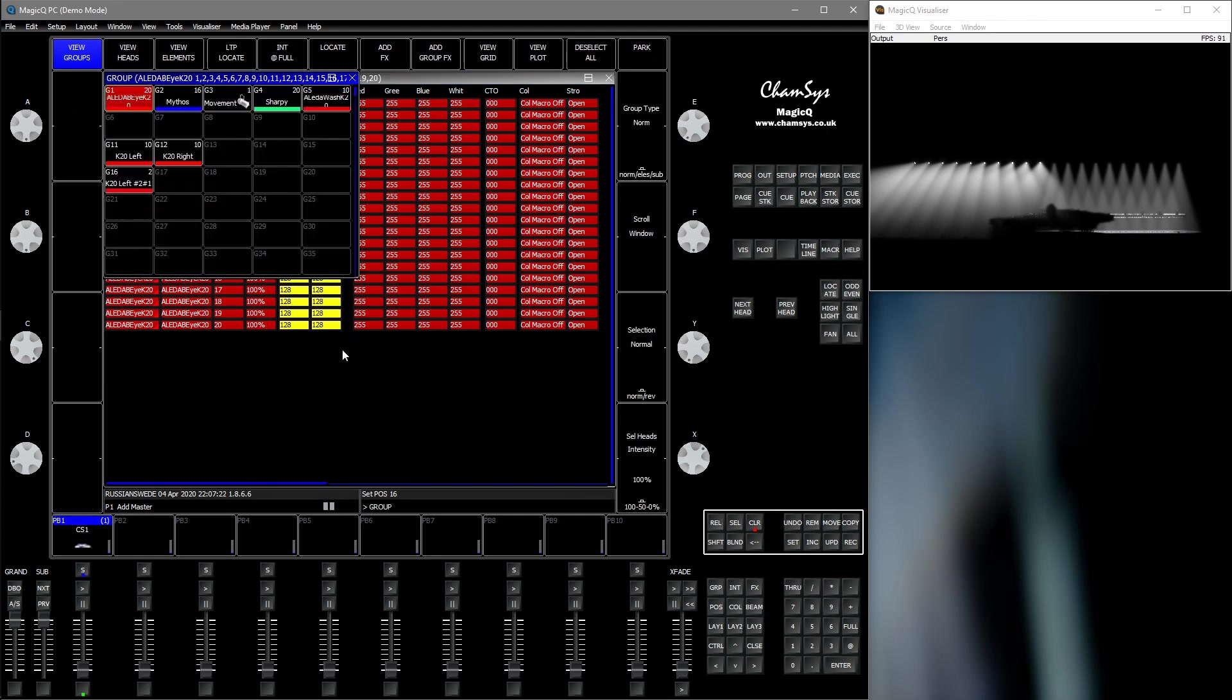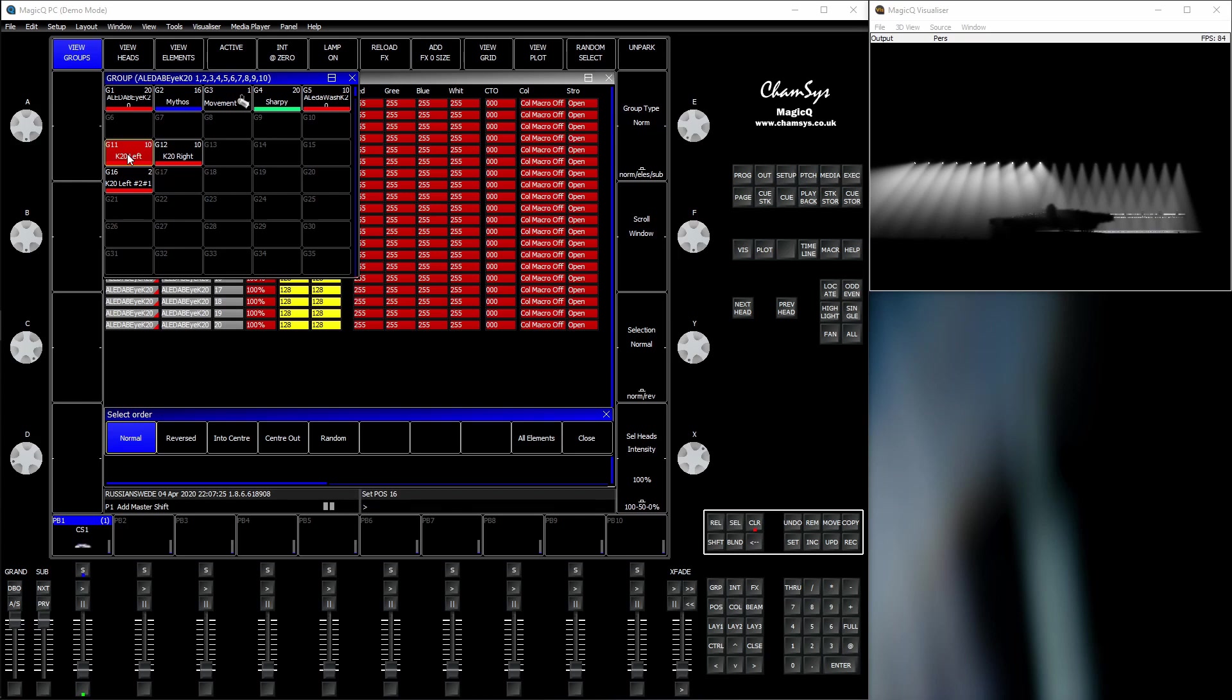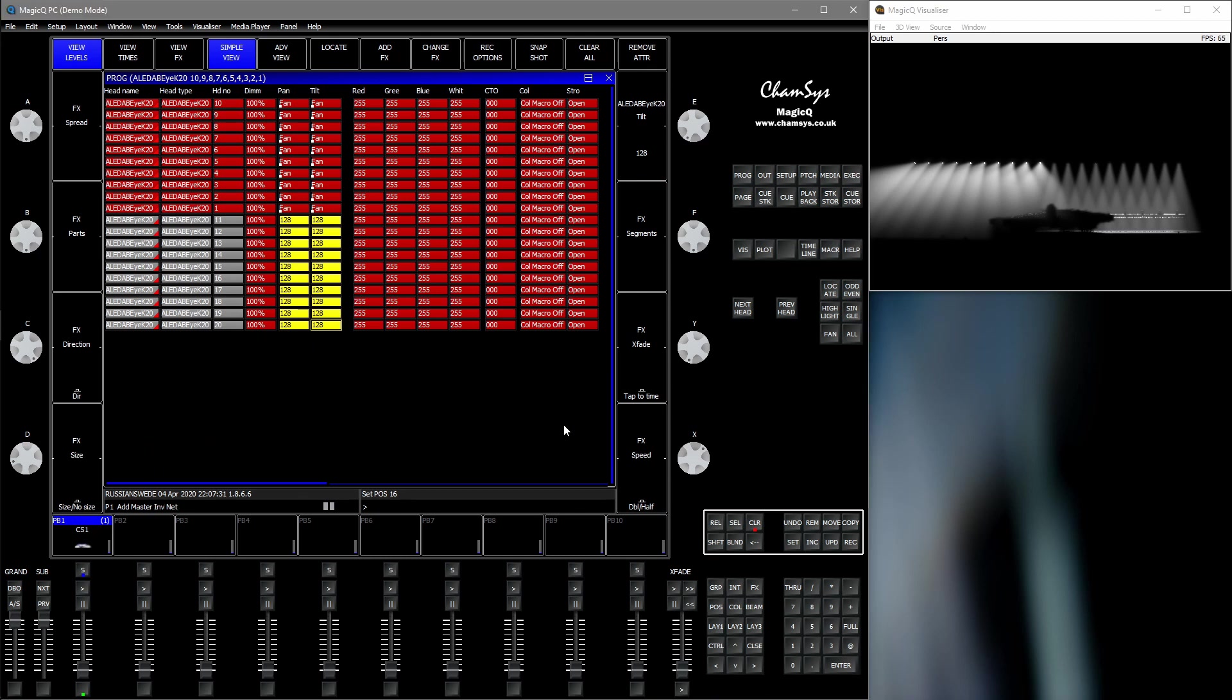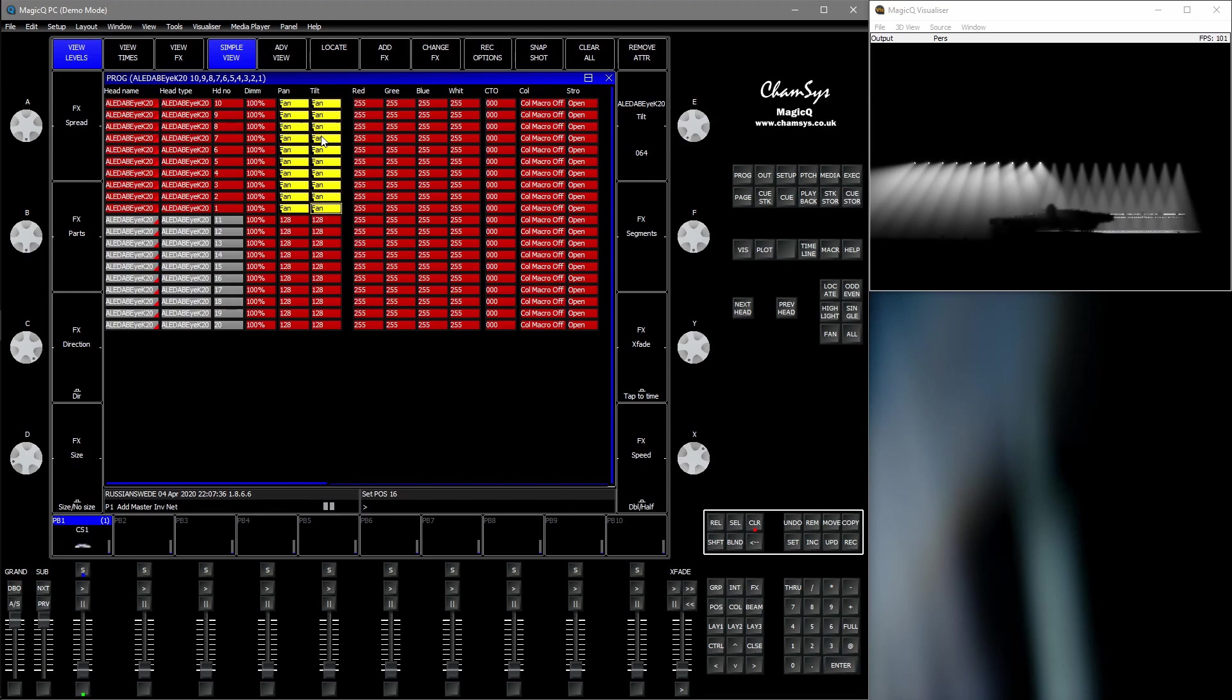So first we need to reverse the selection. Hold down All, press reversed. Or you can press down here. Then go back into the window here. Highlight the cells with the data you want to copy. Press copy.